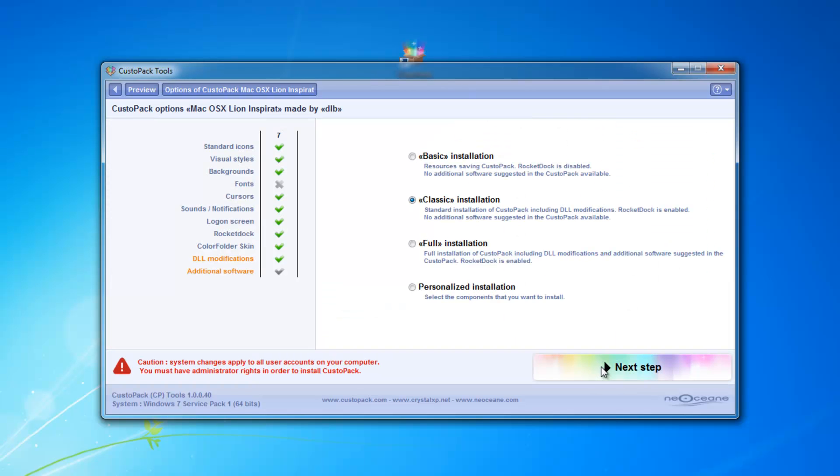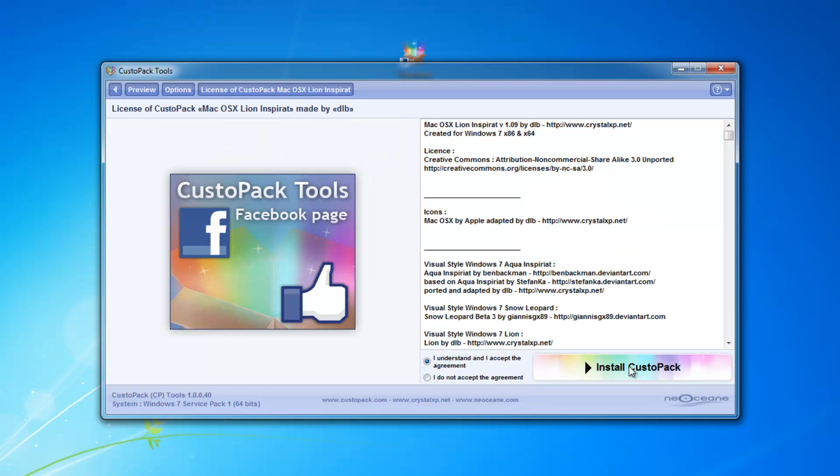I'm going to select an option of installation. You're going to want to do the classic installation and then go to your next step. Now I am going to cut the video because this does require a computer restart. So you can favorite this video or bookmark it and then do everything I just did and restart your computer. I'm going to make sure I agree to the agreement and then click install CustoPack.